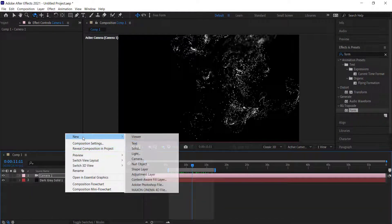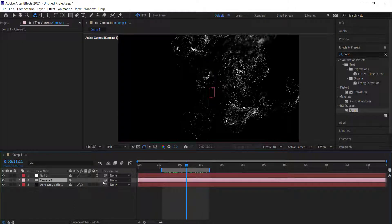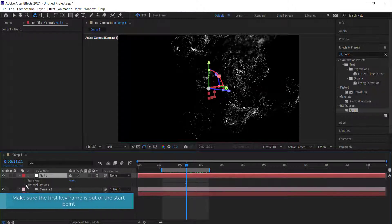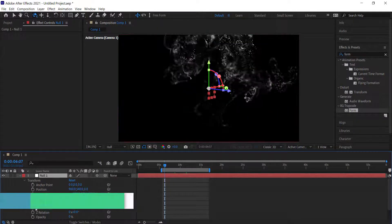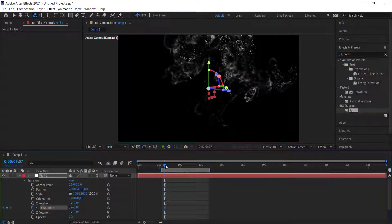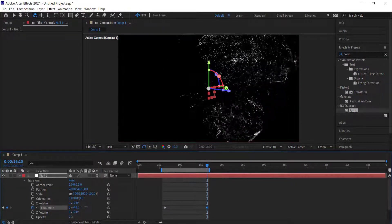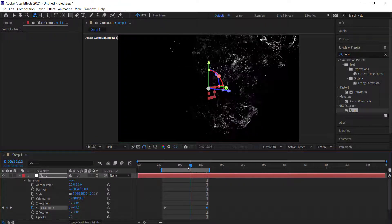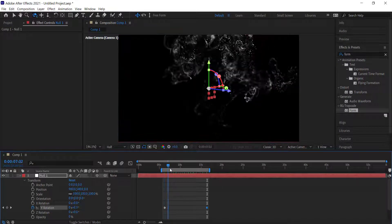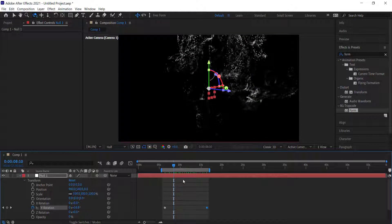The other thing I'm going to do is add a null object, make it a 3D layer, then link the camera to the null object. Then go into the transform settings and add some rotation — on the wire rotation, set a keyframe at the start and at the end bump it up to maybe 80. So now that fluid motion is rotating in 3D space as well, which looks pretty cool.